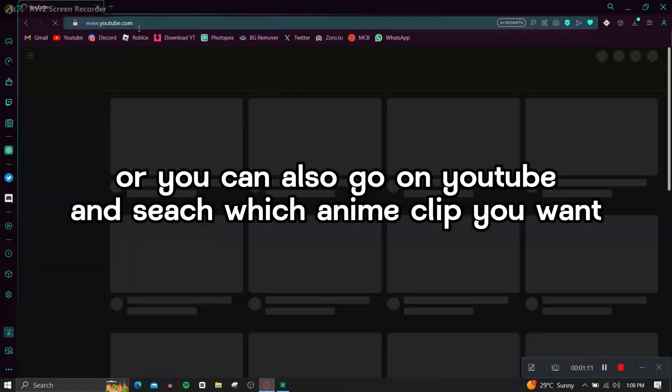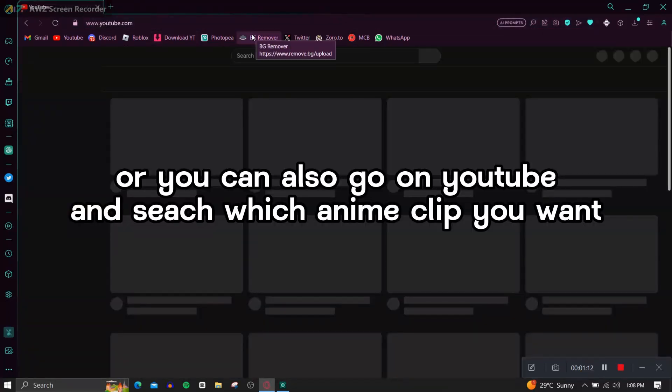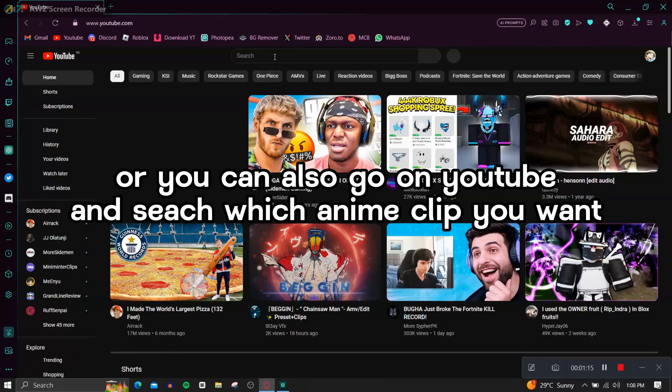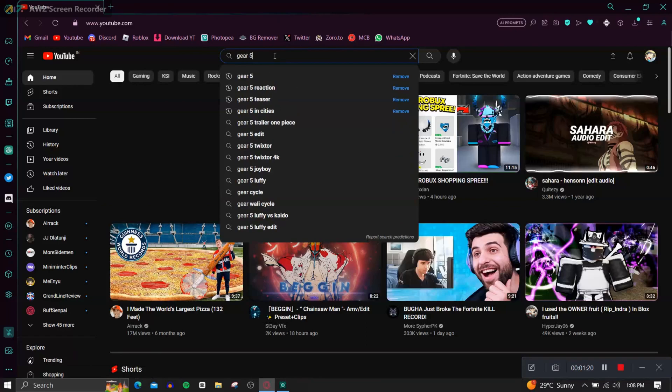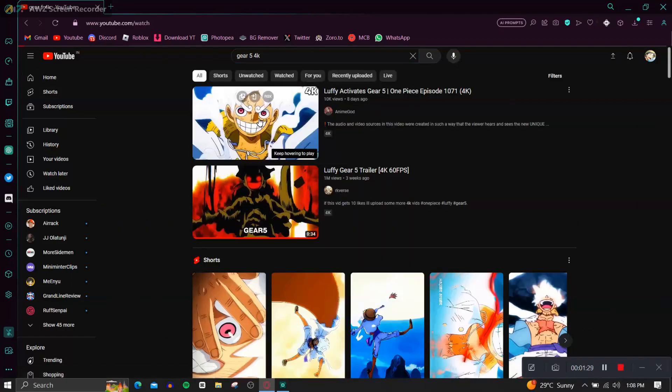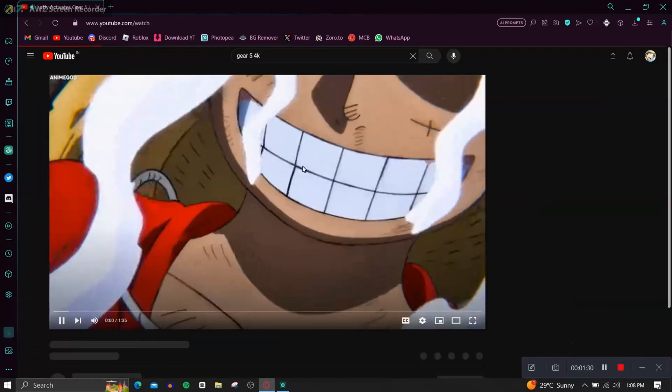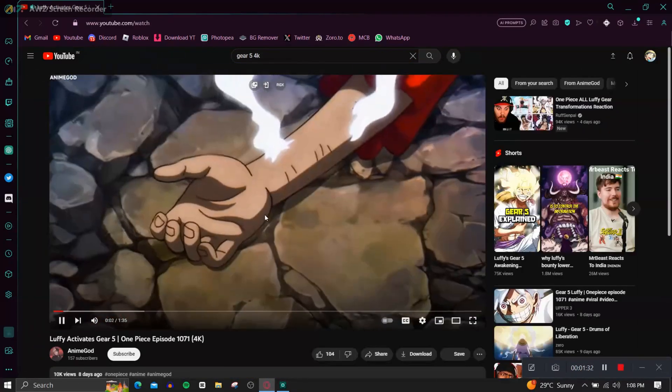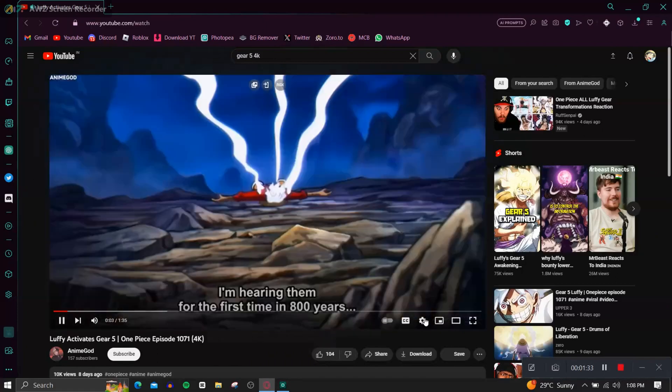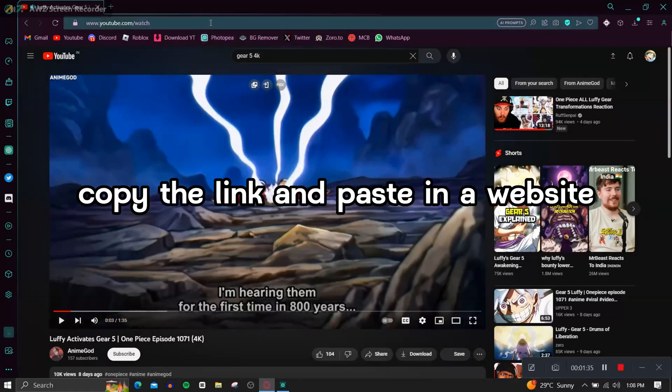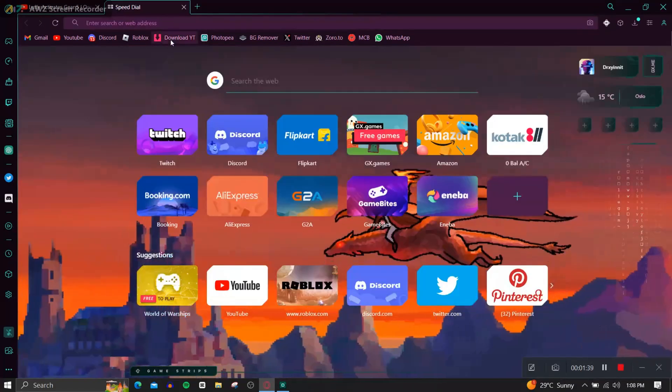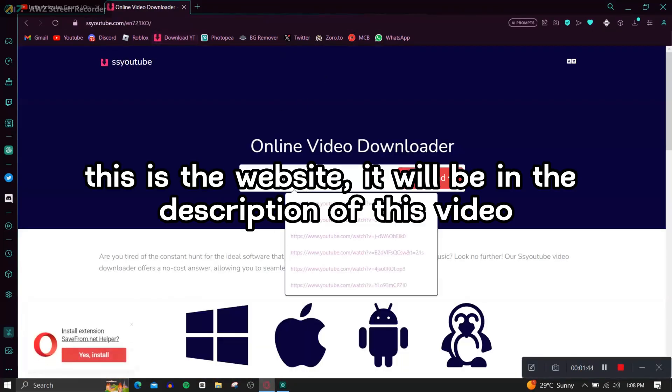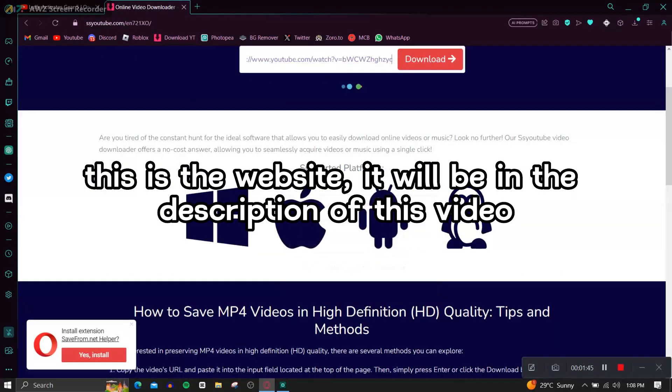Or you can also go on YouTube and see which anime clip you want. Copy the link and paste in a website. This is the website, it will be in the description of this video.